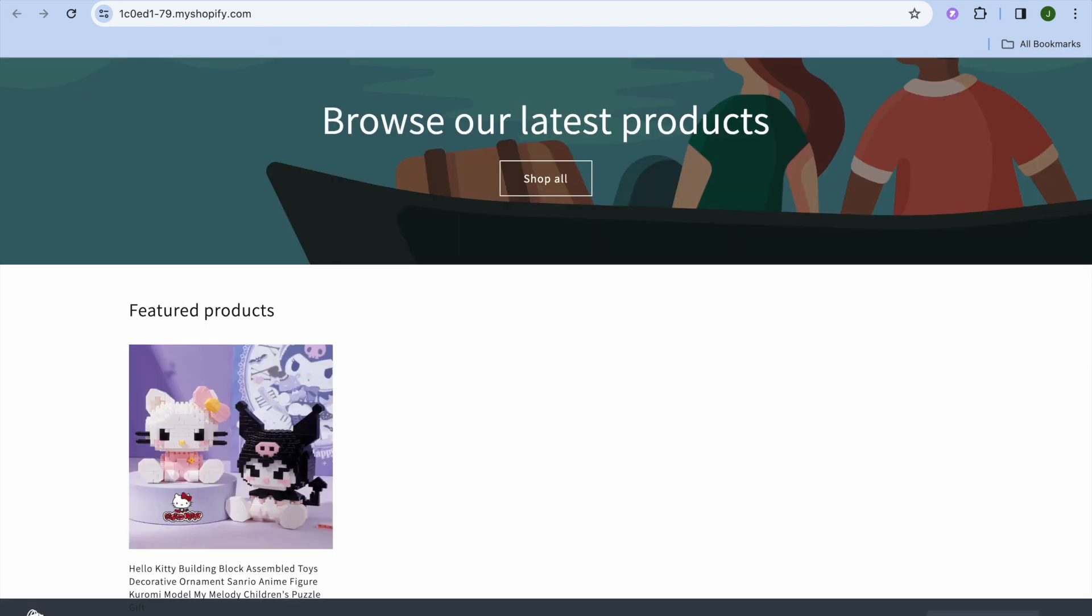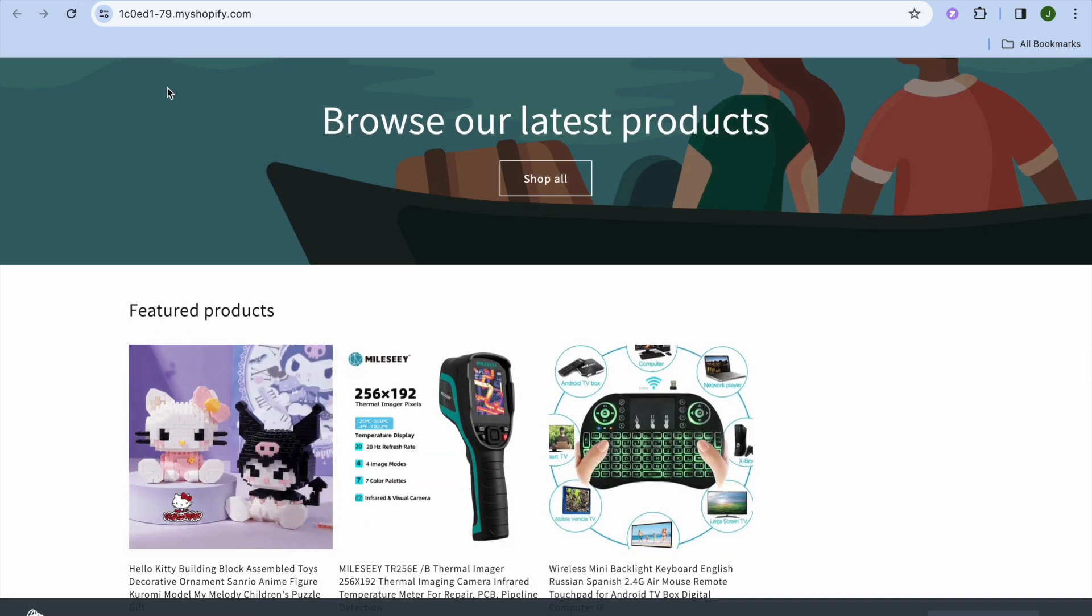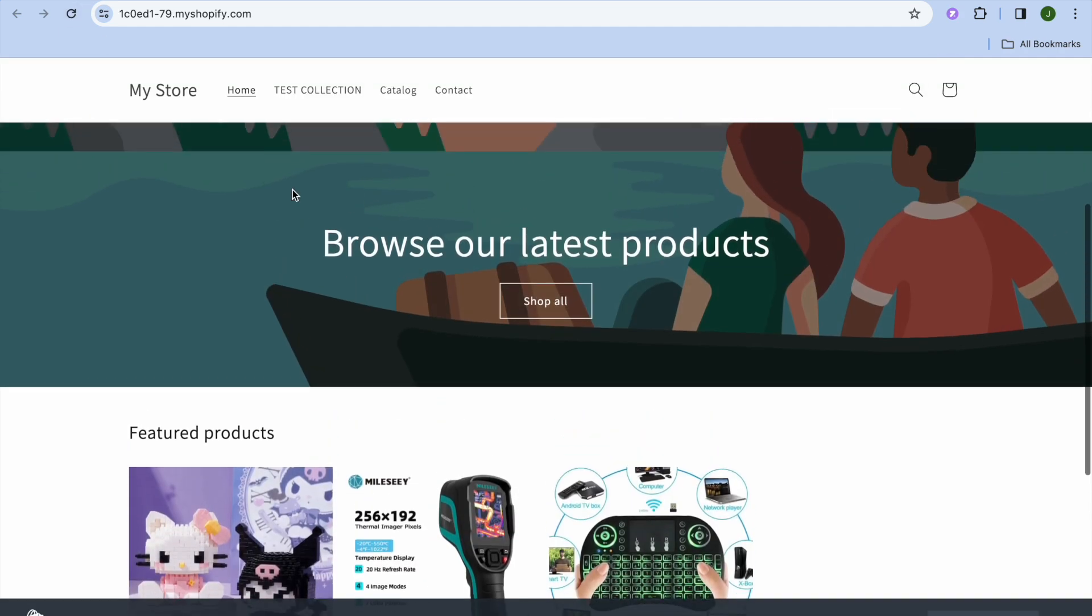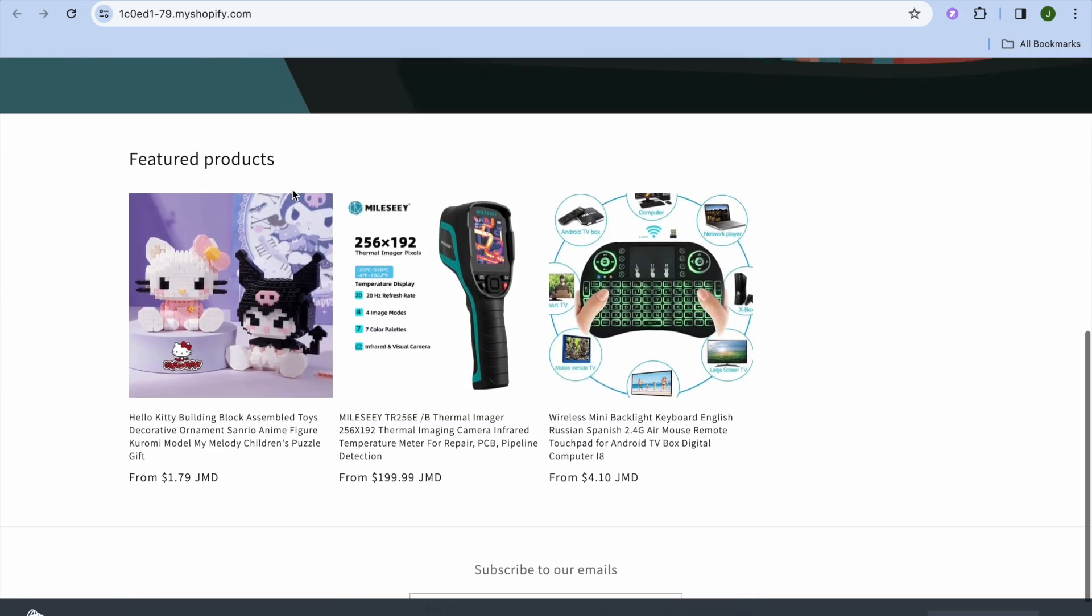After doing that, if we were to go to my store and refresh the page, you can see that the products have now been added.